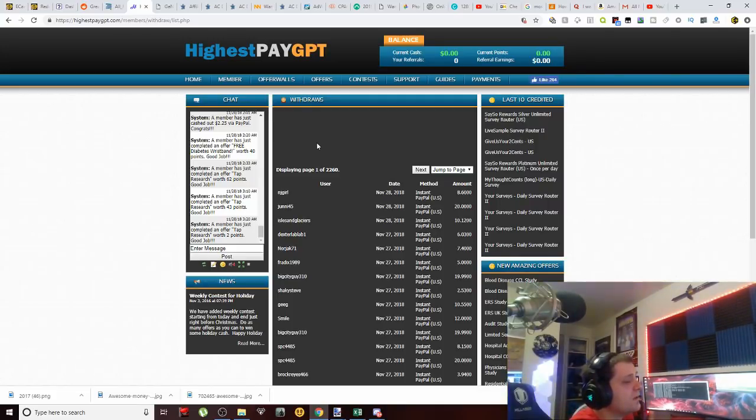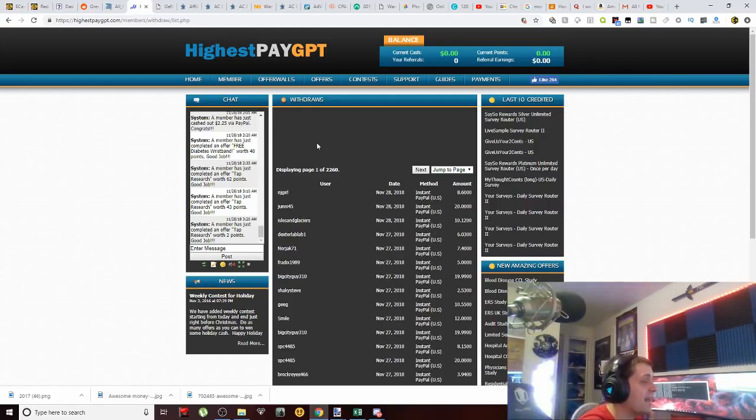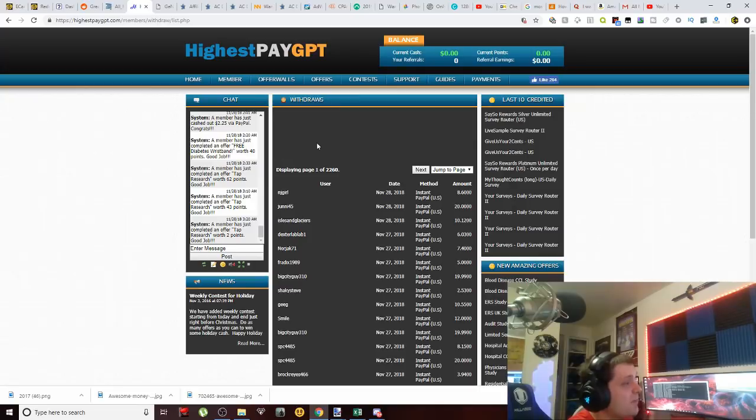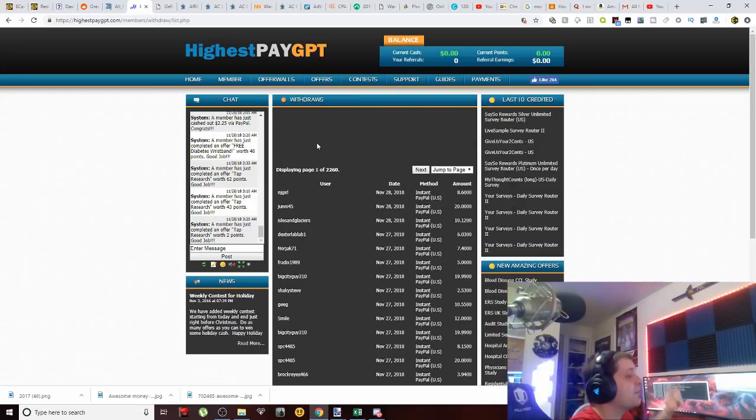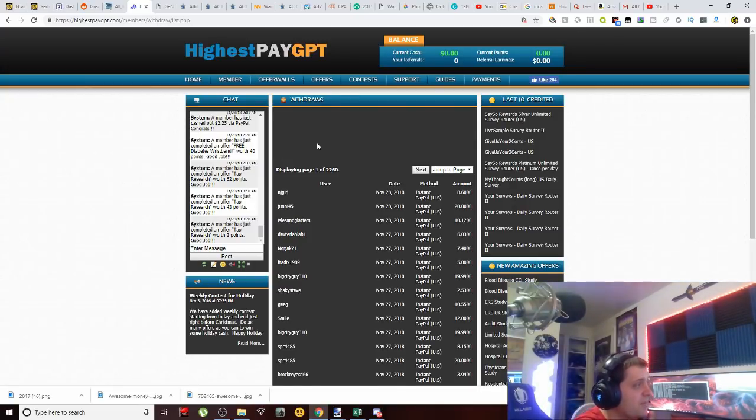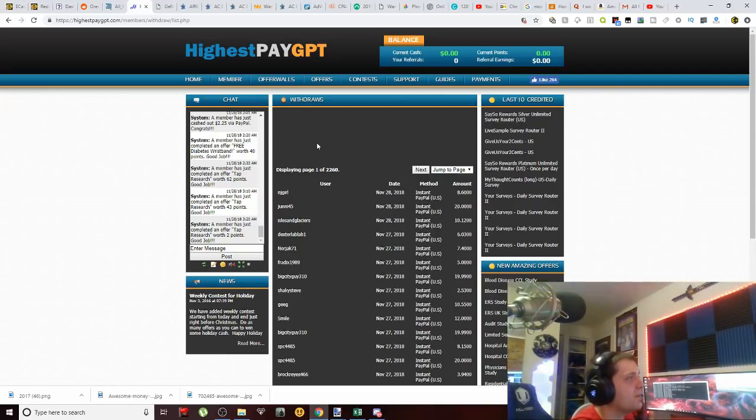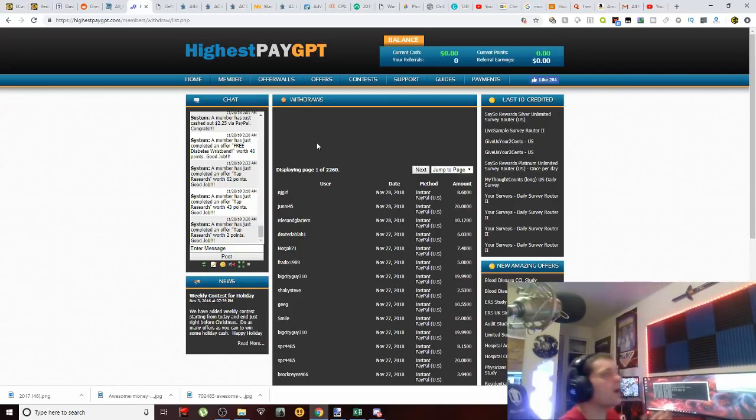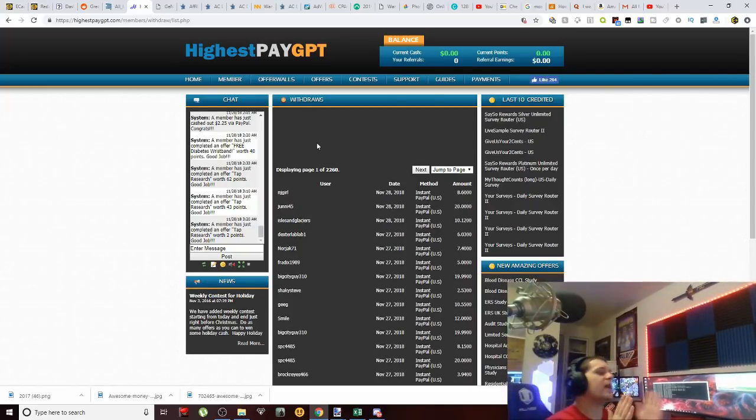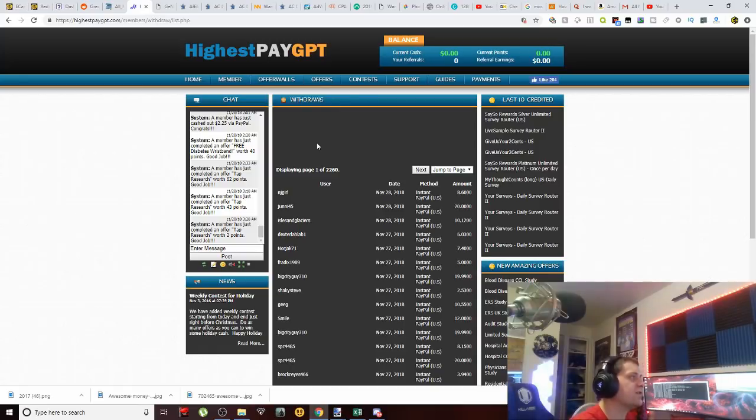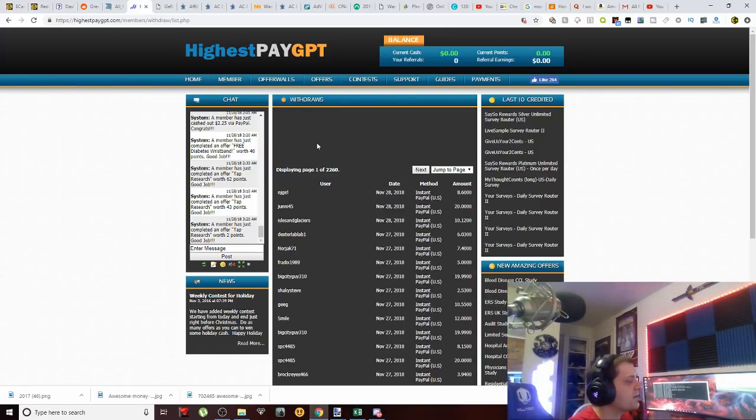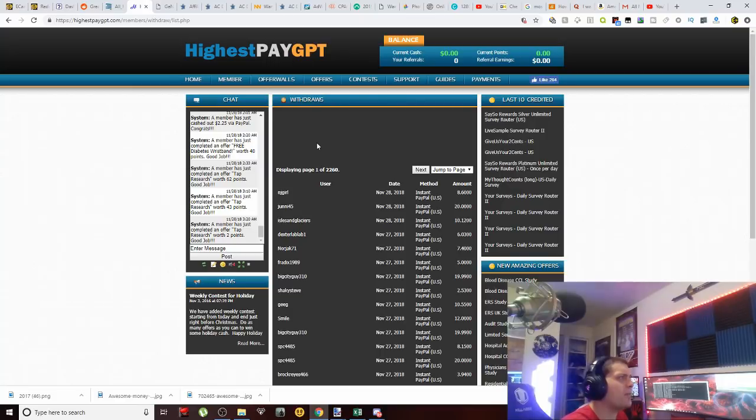Now that doesn't mean that you won't be able to use this website and actually get paid, because I've seen payment proofs that have been posted in different groups of people that actually have been paid from this website. So that can definitely be said. Now also, when you have a website like this that is just starting out here, I'm not sure exactly how long these guys have been around. I'm going to assume it's not been long because I've just now heard of them.